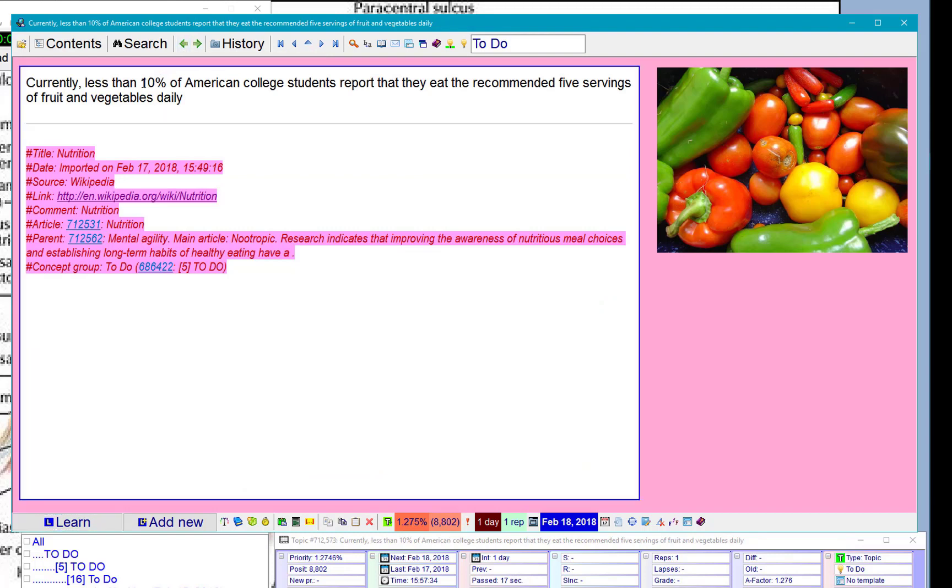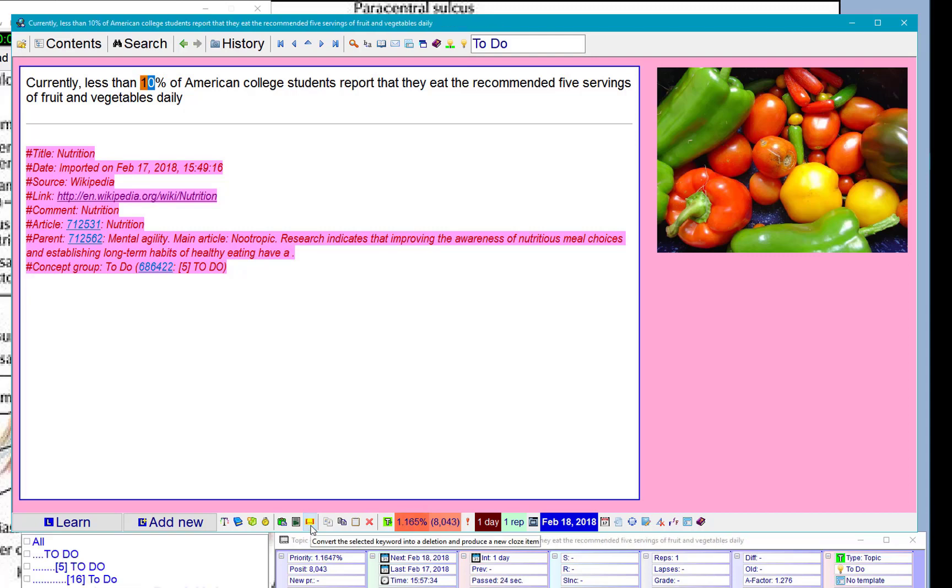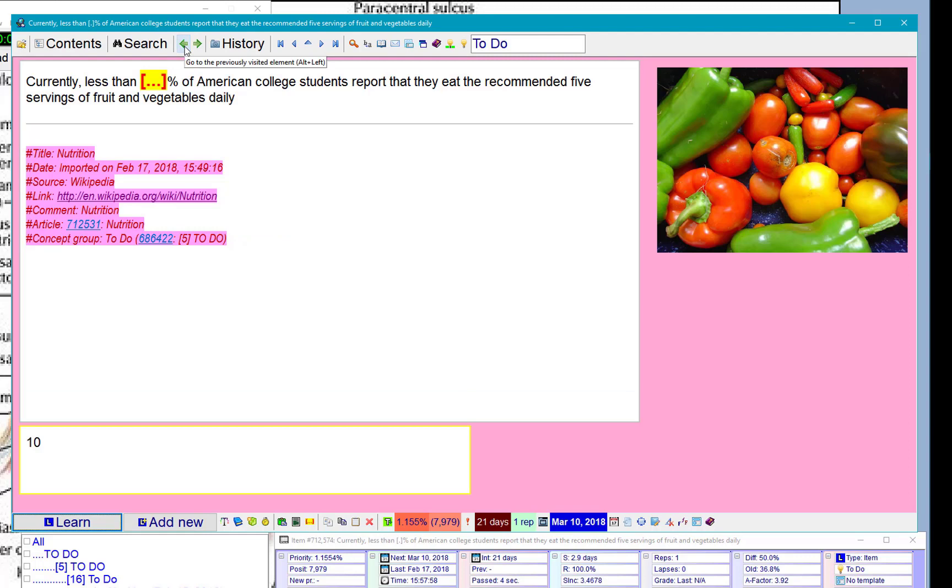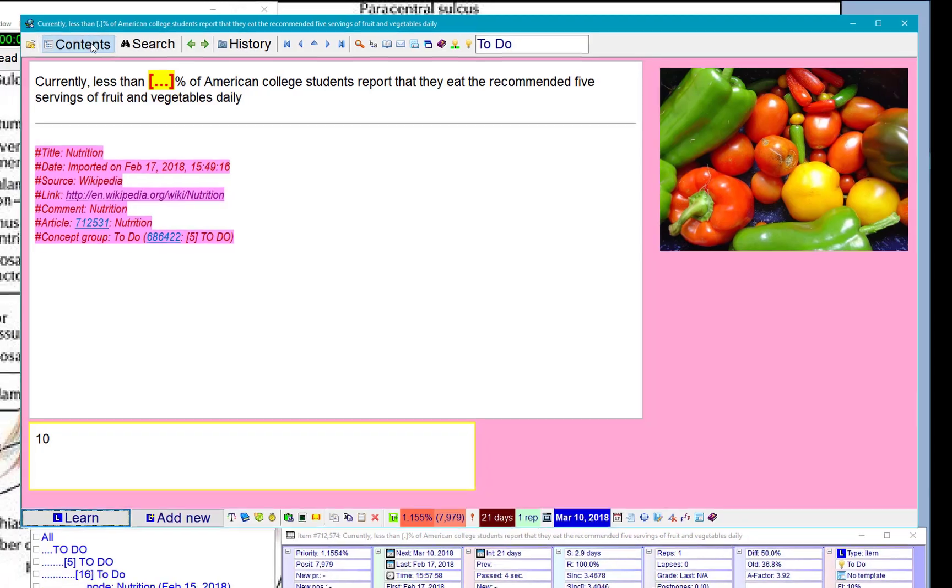I'll go back to my extract, go back, choose 10% and choose cloze. This way I can go back to my cloze. I have a question: currently less than how many percent of American college students report they eat enough fruits and vegetables? 10%.